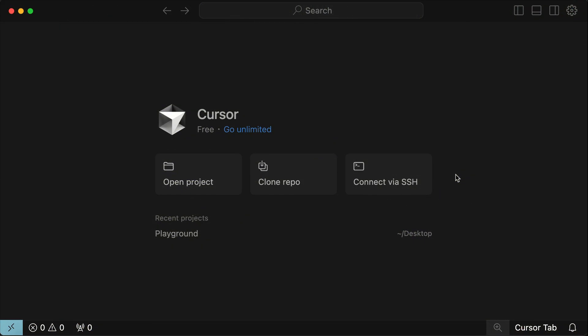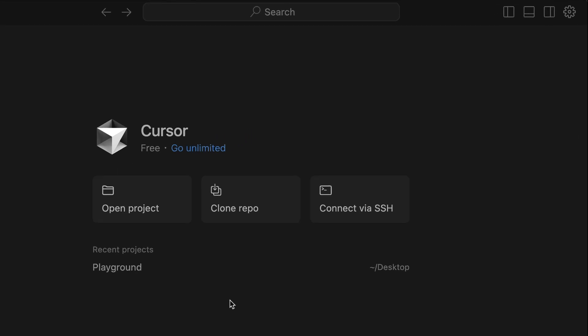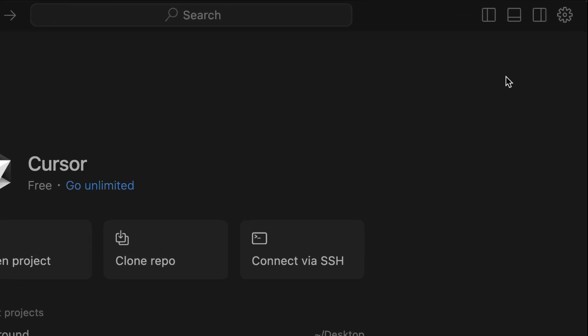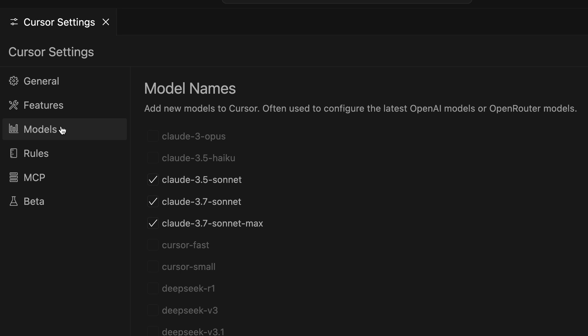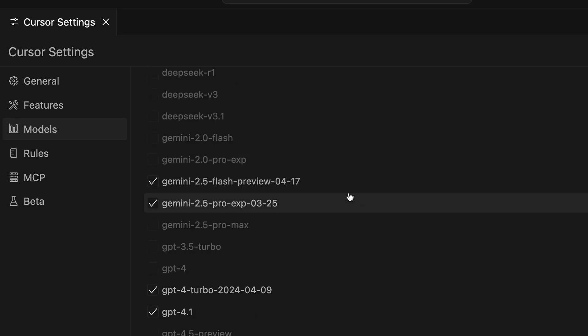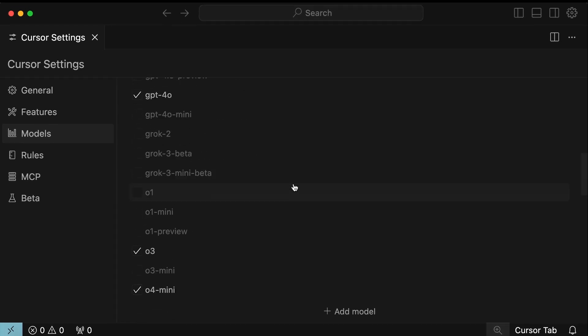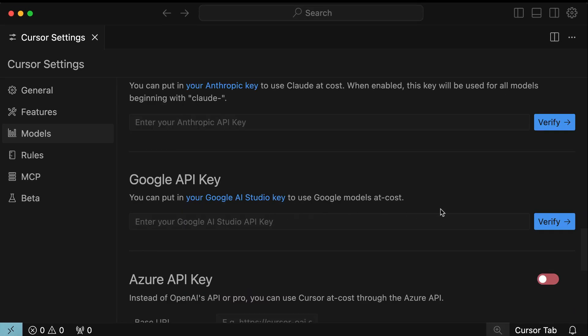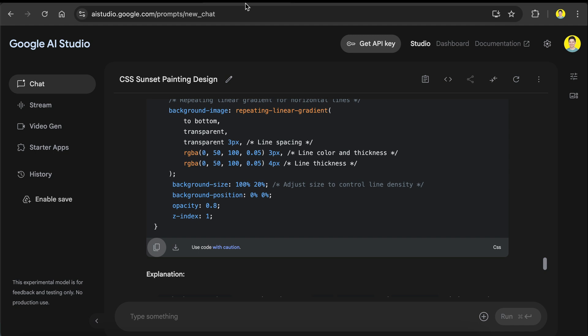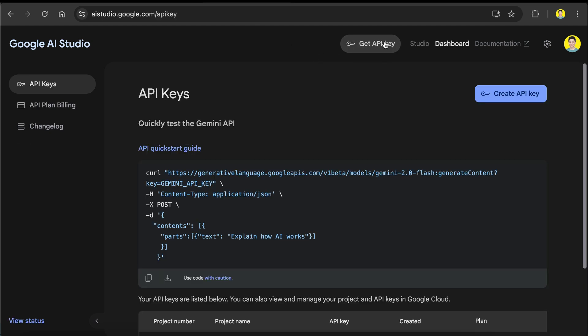Besides Google AI Studio, you can also use 2.5 Flash in popular code editors. For example, here in Cursor, just go to Settings, and then Models, scroll down a little, and you can already see the 2.5 Flash model here. If you're on the Cursor Free plan, I think the same 50 slow requests from will apply to all 2.5 Flash calls. If you want to use Google's 500 requests per day limit, you can add a Gemini API key to Cursor, right down over here. Go back to Google AI Studio, then select the Get API Key button. Here, click Create API Key.